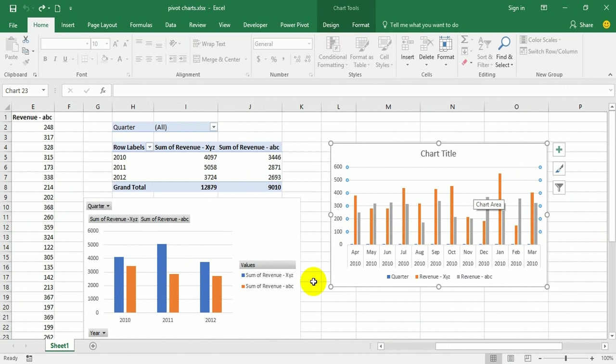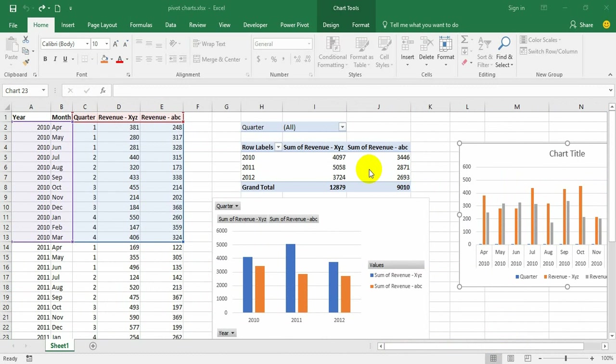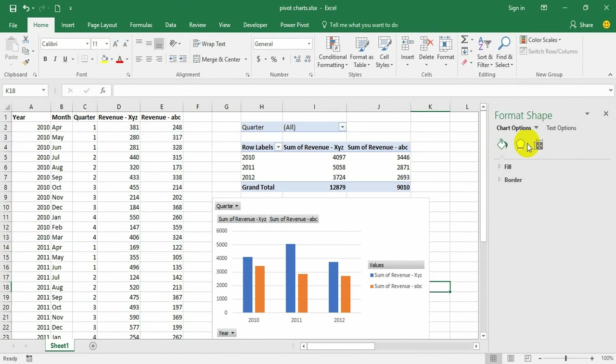From the comparison of a normal chart to a pivot chart, we understood the importance and power of pivot charts. Now let us see how to manipulate the pivot chart, as we have already seen in this video.